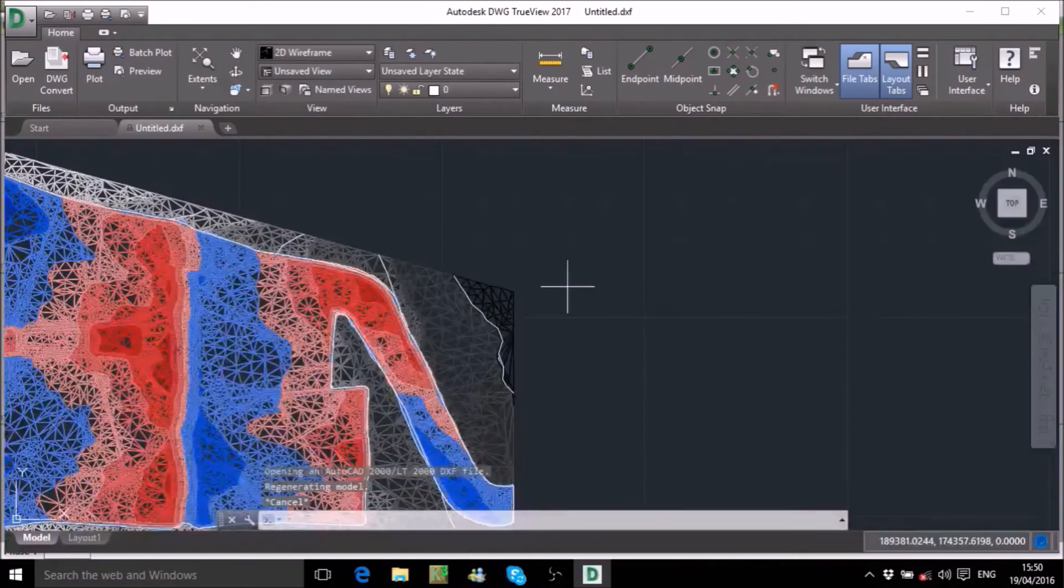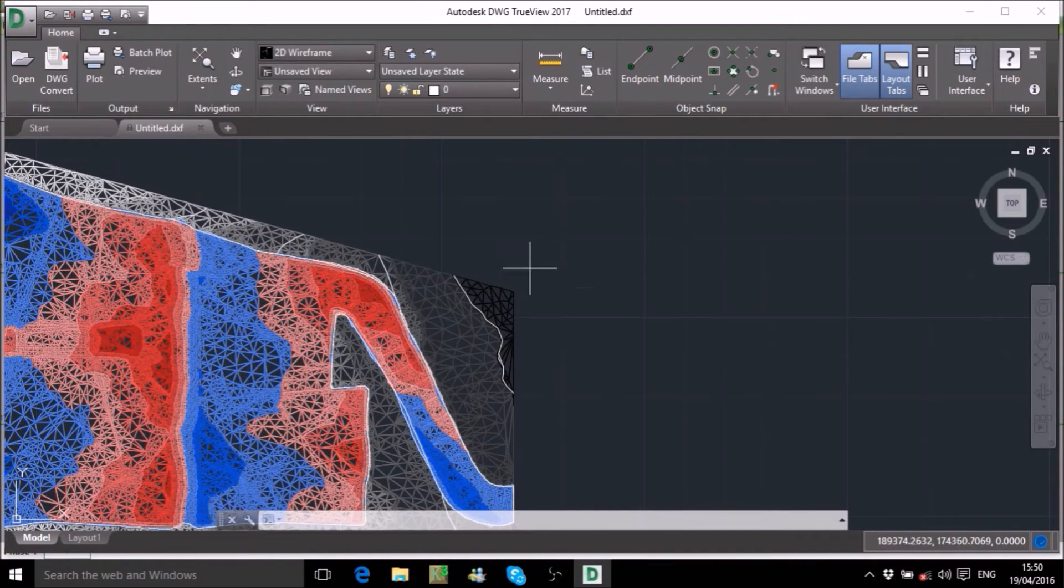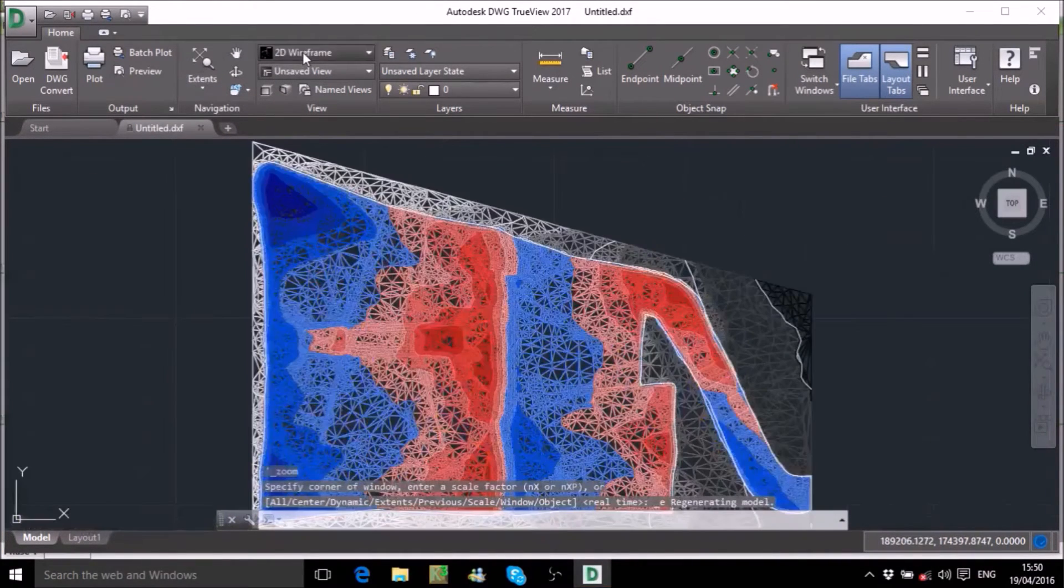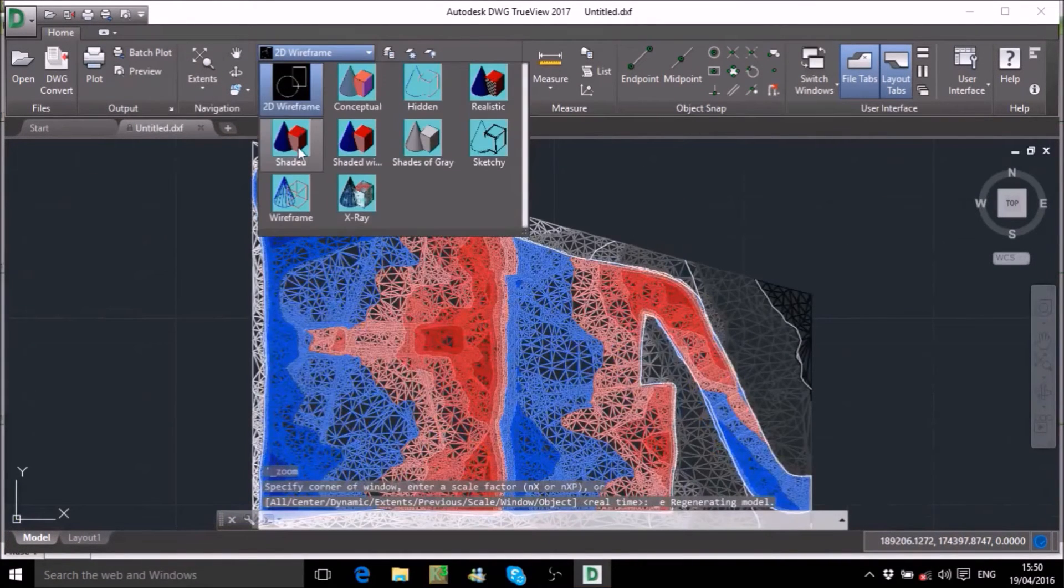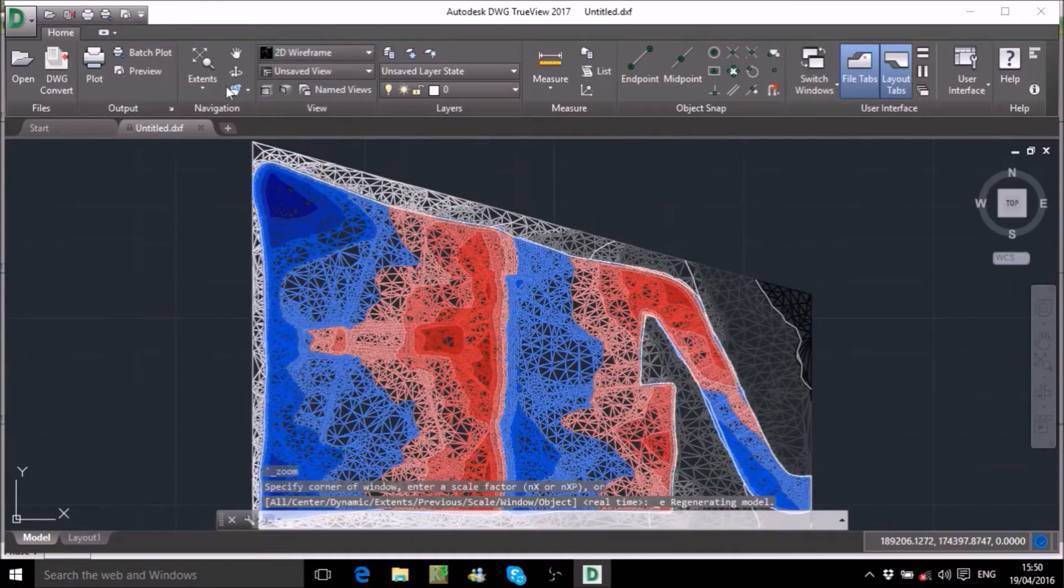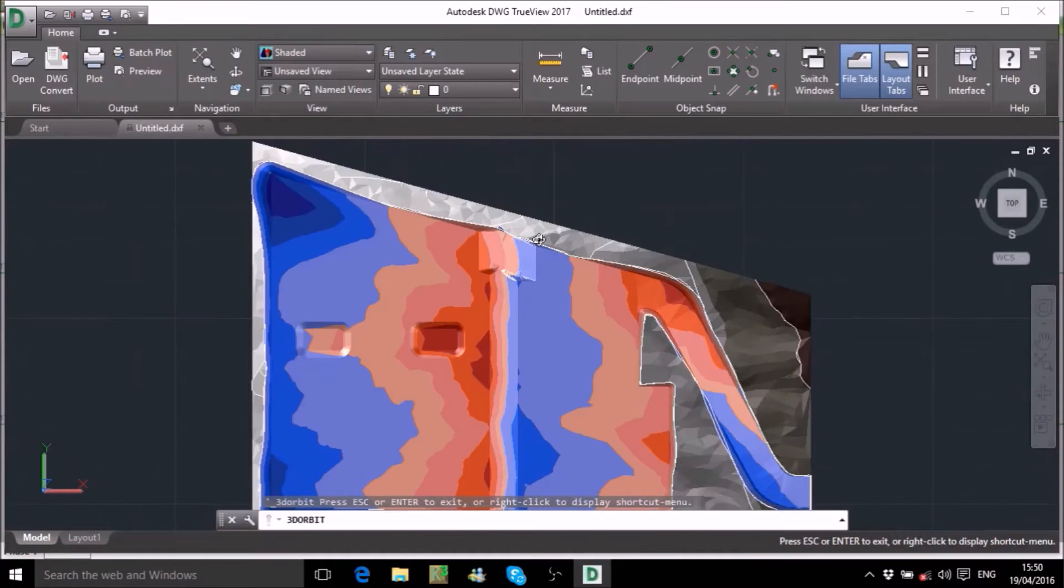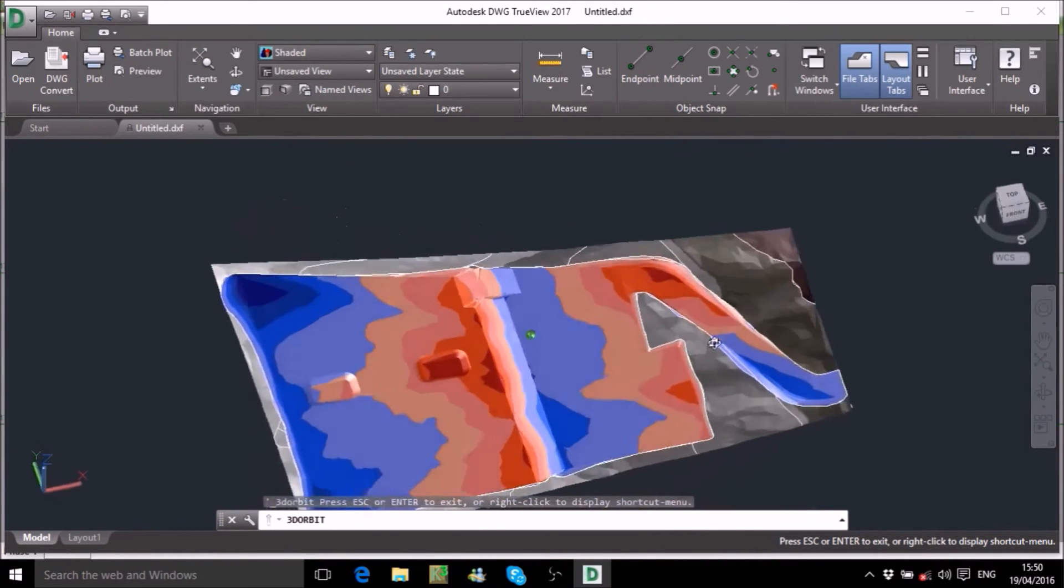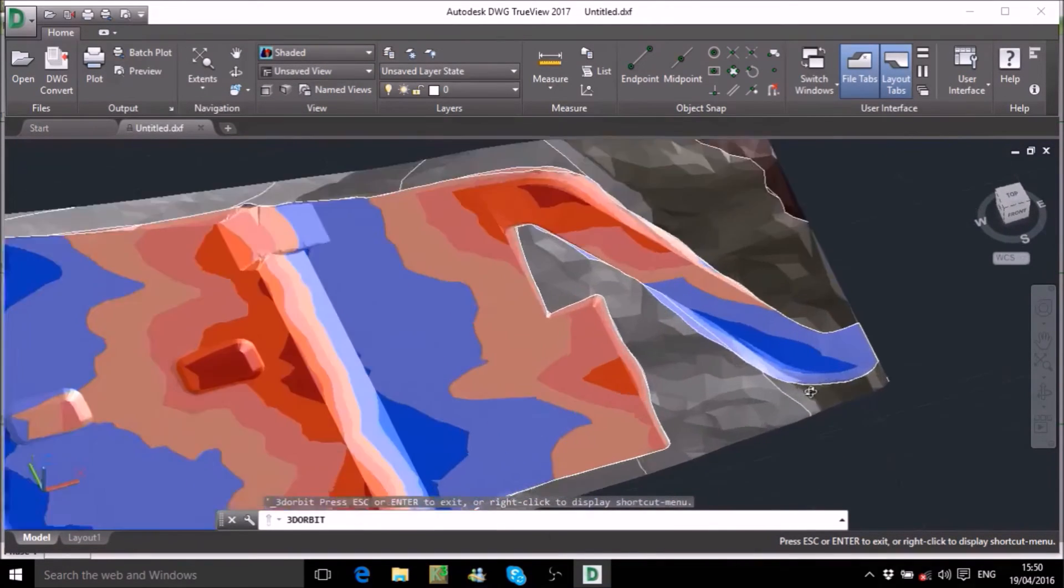3D models are not only great for impressing clients, but they also help you validate your earthworks. Once you open this file in the CAD viewer of your choice, you can zoom into your terrain and view it from any angle.